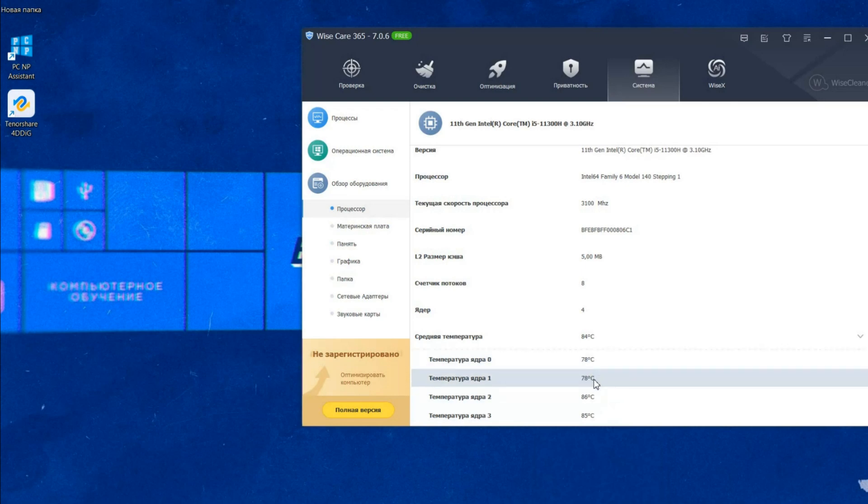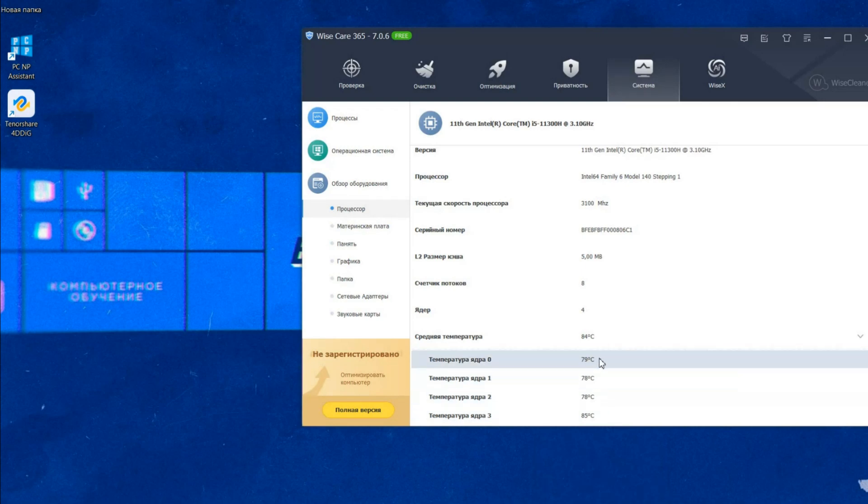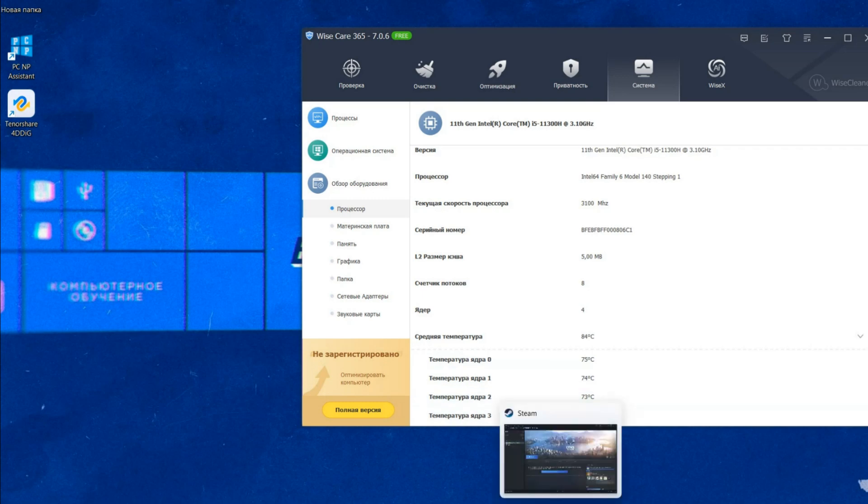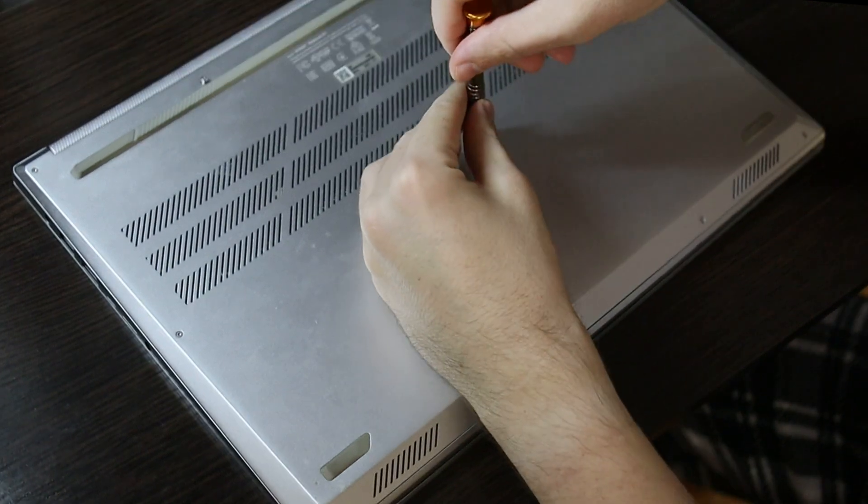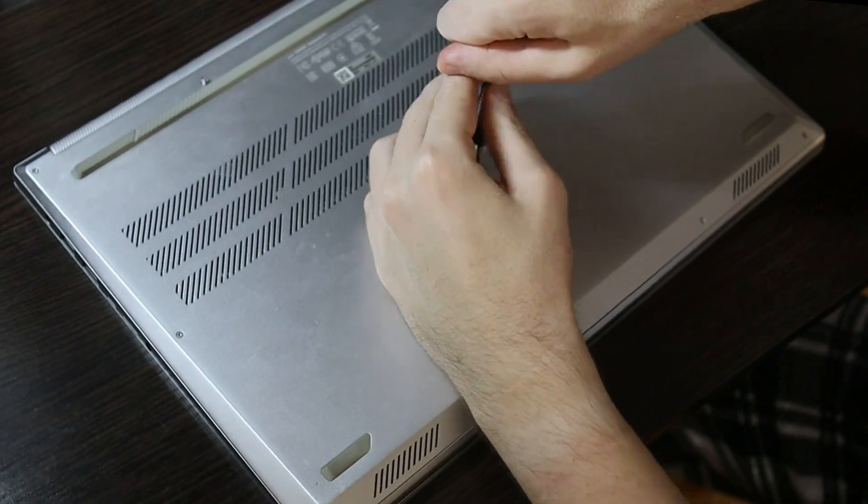So, such temperatures are a direct indication for a major cleaning and even better for replacing the thermal paste. This process is simple and now we will carry it out.